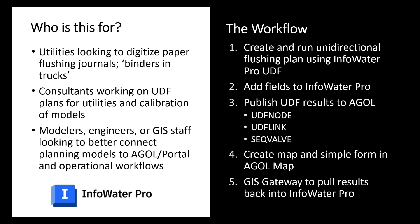A lot of materials on how to do this on our help file. Next we're going to look at how we can add fields in InfoWater Pro to do the data exchange back and forth to ArcGIS Online or Portal, and then back to our hydraulic model.